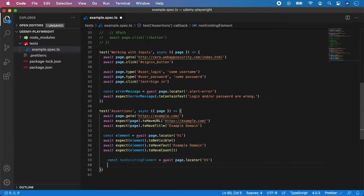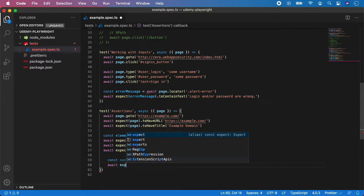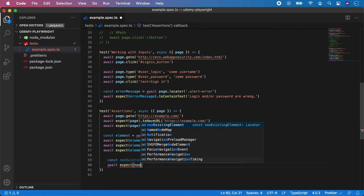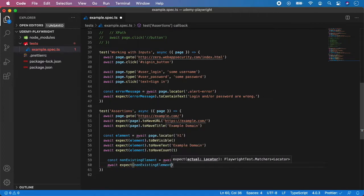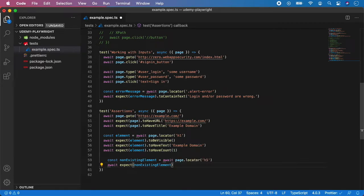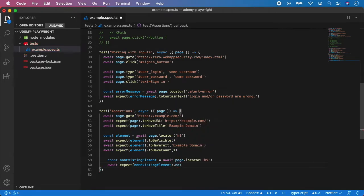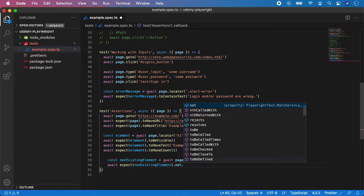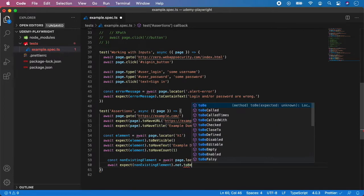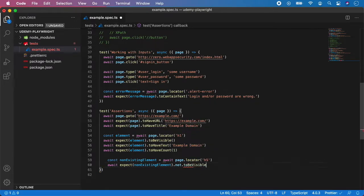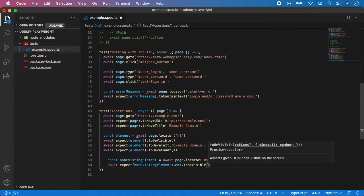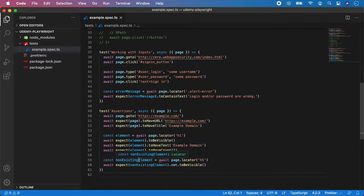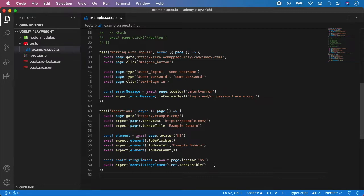So now I can call await expect non-existing element and here I'm going to not to be visible. And this assertion is opposite of to be visible so you want to make sure that there is no element of h5 visible on the web page.